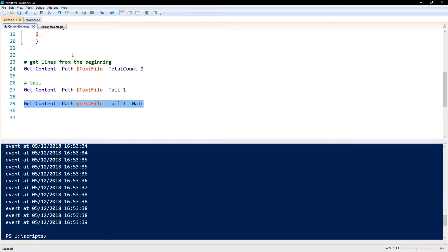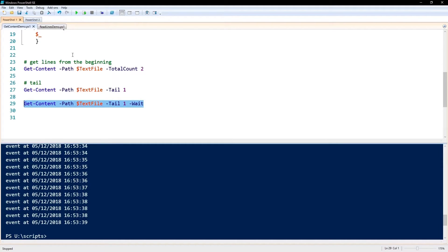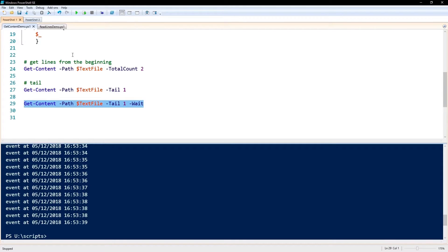That's Get-Content. Get-Content, as I said, is great for getting the contents of a text file into a variable. The problem is that that variable is going to be in memory the whole time, and if you're working with very large files, then that might be a problem because you're going to be taking up too much memory.